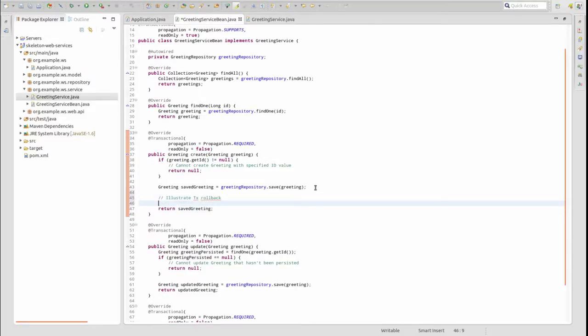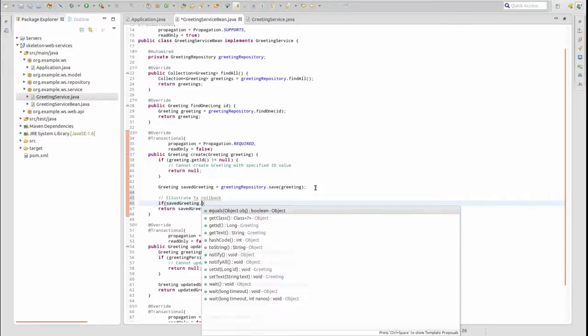Any runtime exception thrown from a transactional method triggers a rollback.